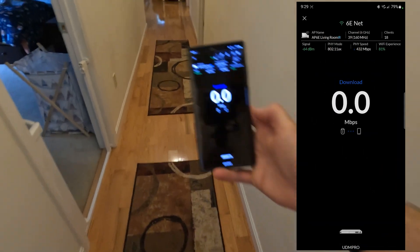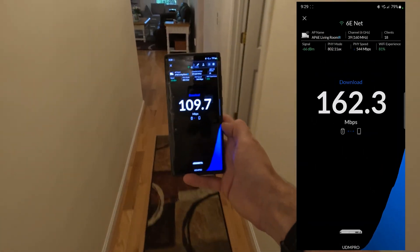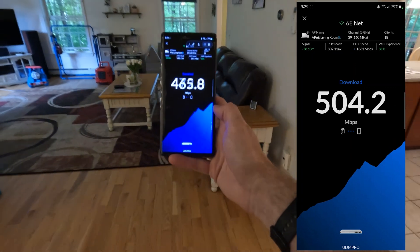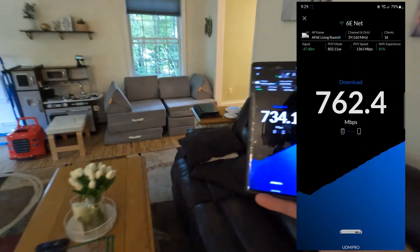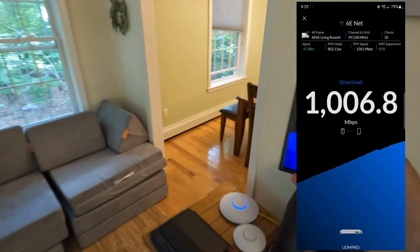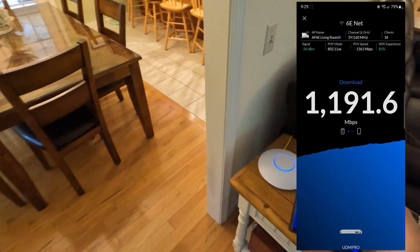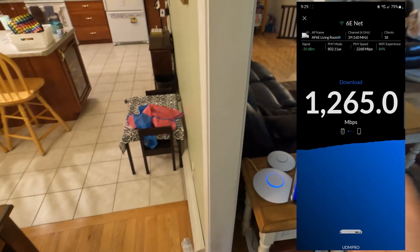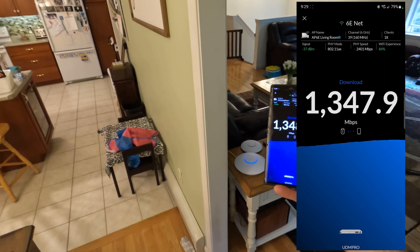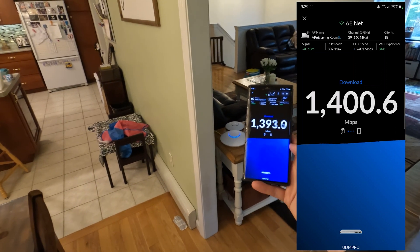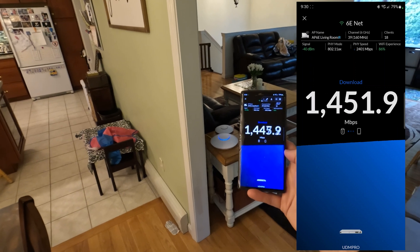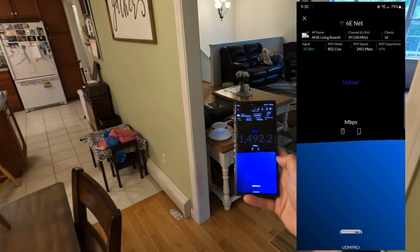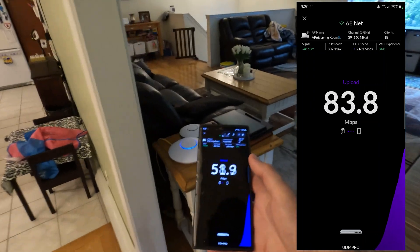And let's do one as we walk towards it. I've heard some people say if you get too close, it's not as fast. I wanted to hit 1500 on that one.